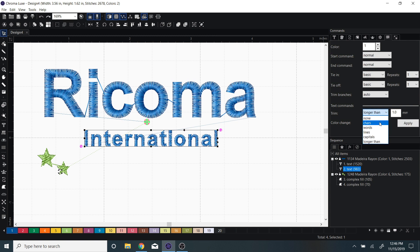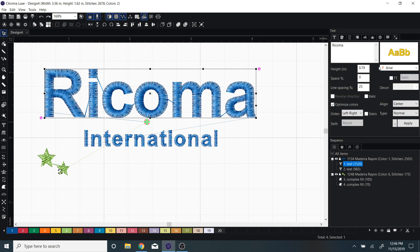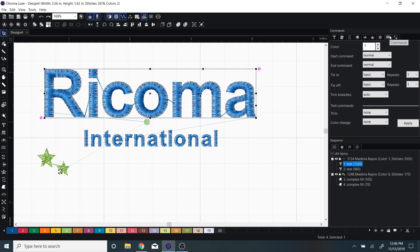For this top word, it's much larger and the reason it has a jump stitch is because the text command under trim is set to none. So I would want to make sure that is set to trim in between characters.